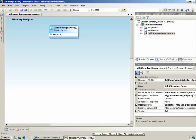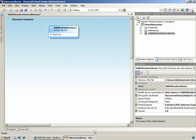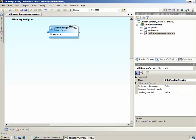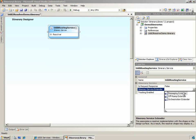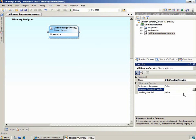Now that we know what we'll be working with, let's go ahead and configure our itinerary. We'll select the UDDI routing service and we'll set the itinerary service extender property to messaging extender.